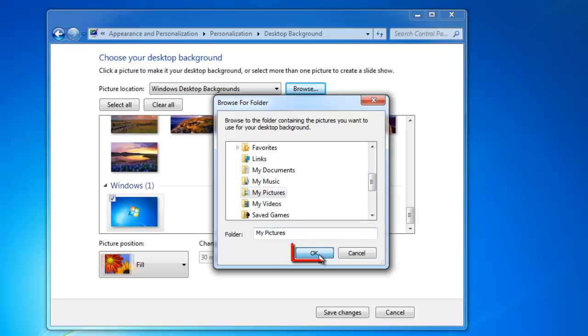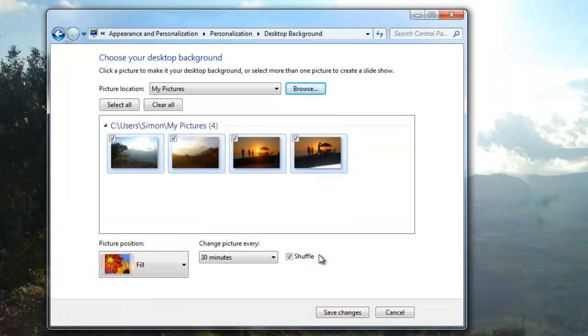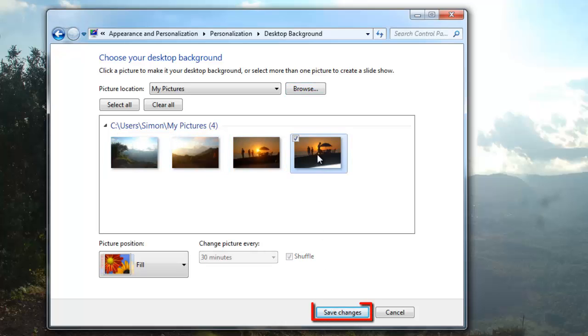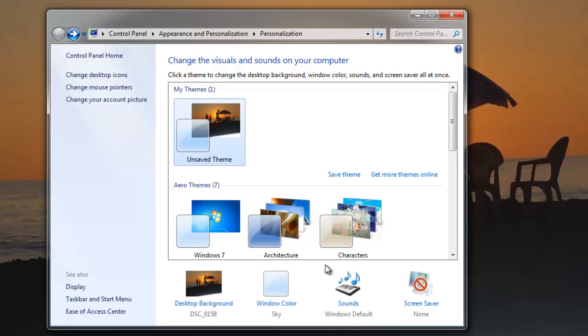In the large frame you will see all the pictures from this folder load. Select an image from these and click Save Changes. You will be returned to the Personalization window and you can see that the background of our unsaved theme has been changed.